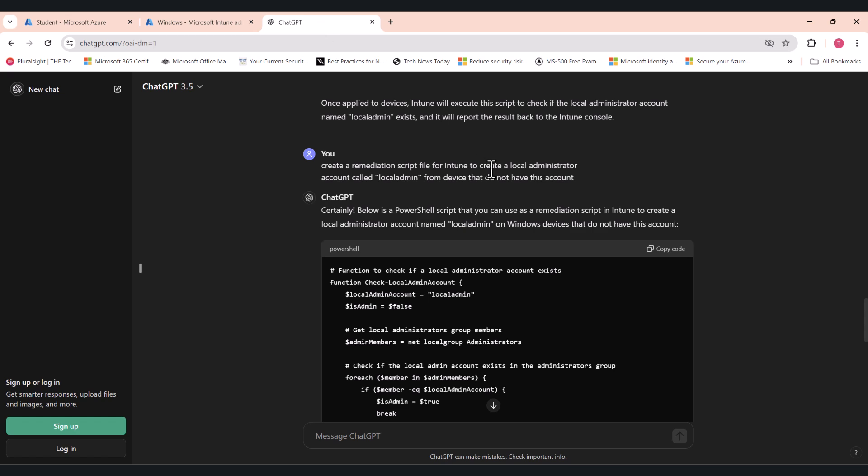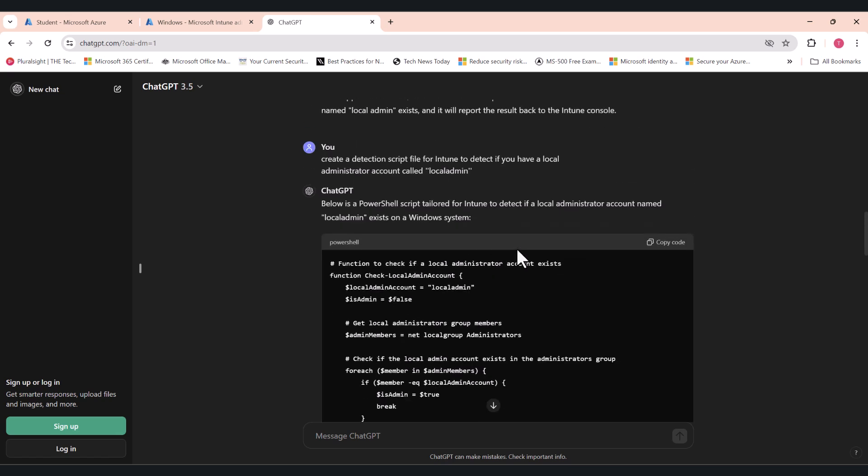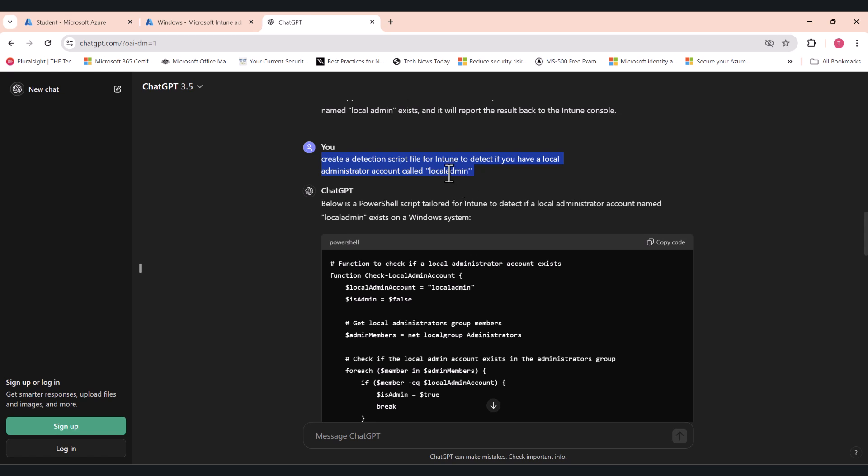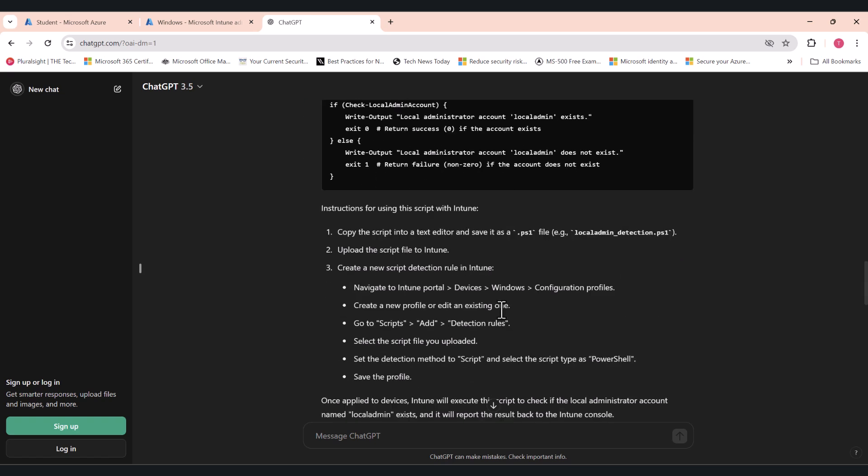One is for detection. The other one is for remediation. So this is how I got the detection script. I asked ChatGPT: create a detection script file for Intune to detect if you have a local administrator account called local admin. This is what I call my local admin account. I've named it local admin, but for your environment you can create this however you like. You can give it any name you like, but I suggest that you put the word admin next to it so you know that it's actually an administrator account on your local device. So I've called it local admin, and ChatGPT has given me this script.